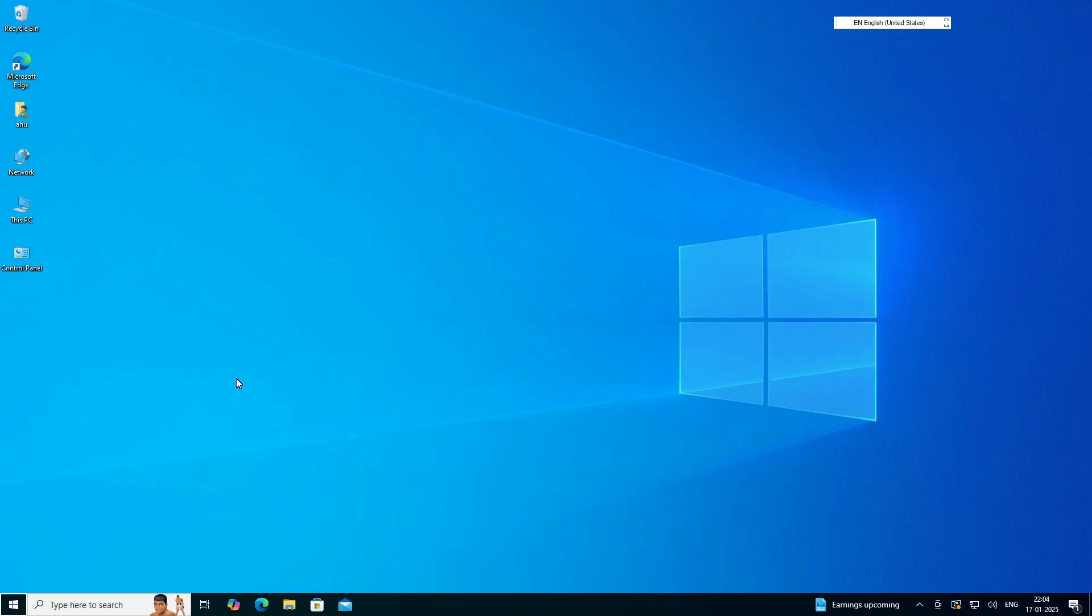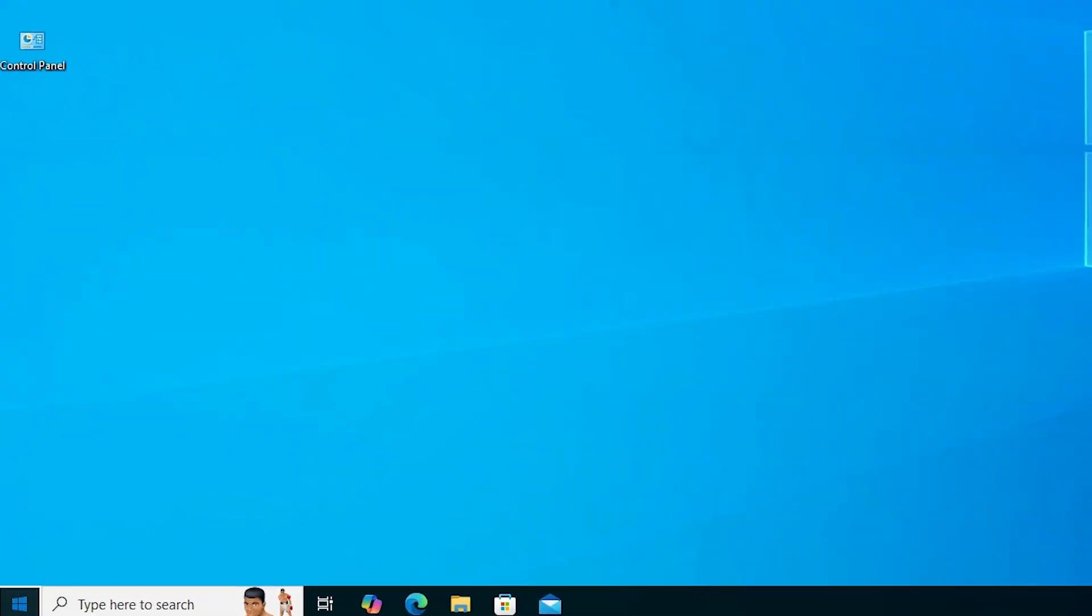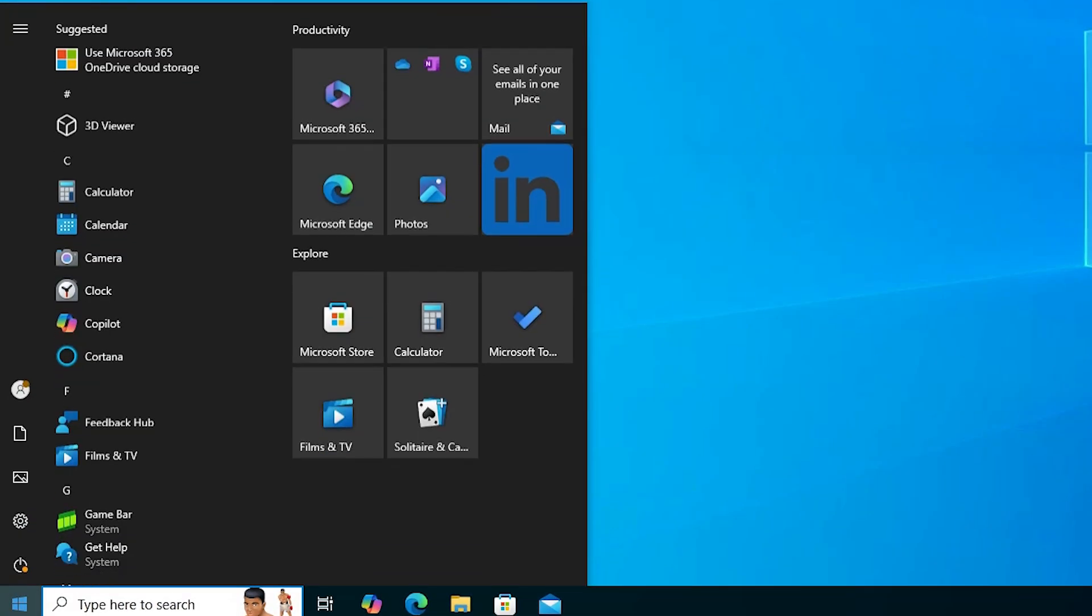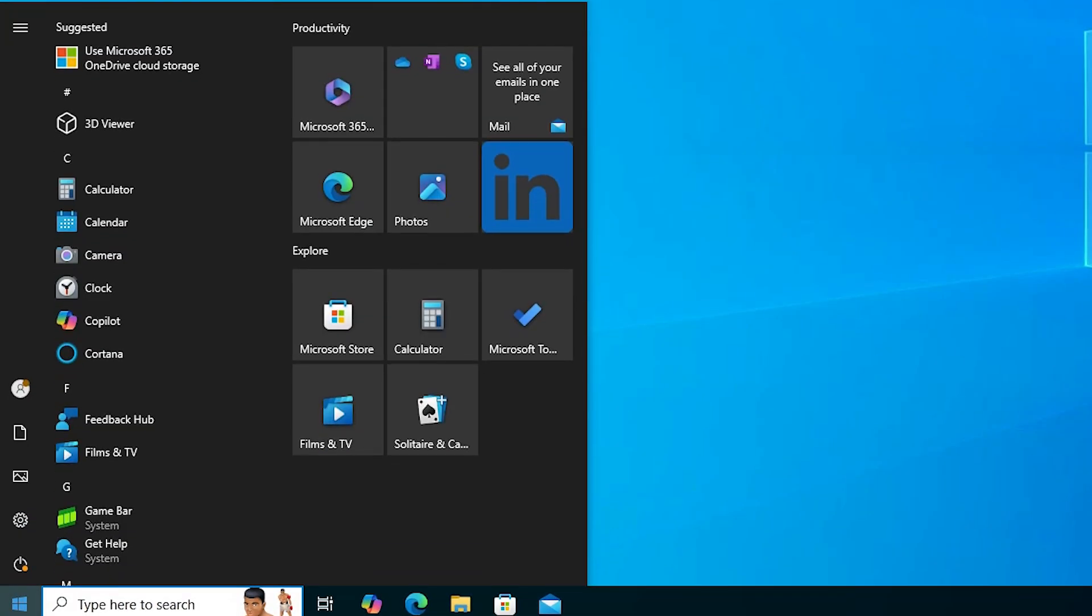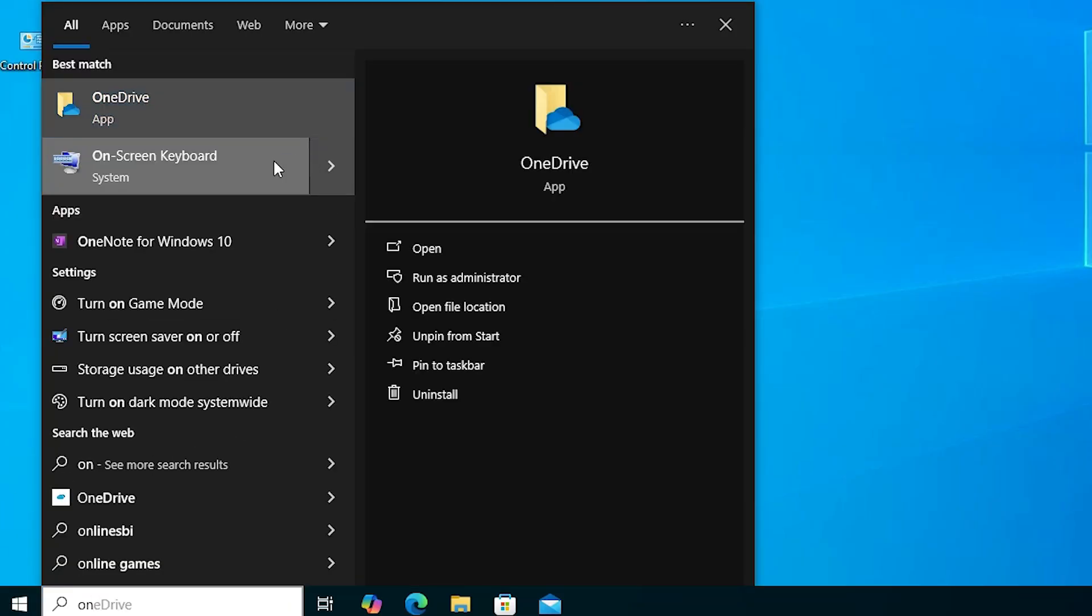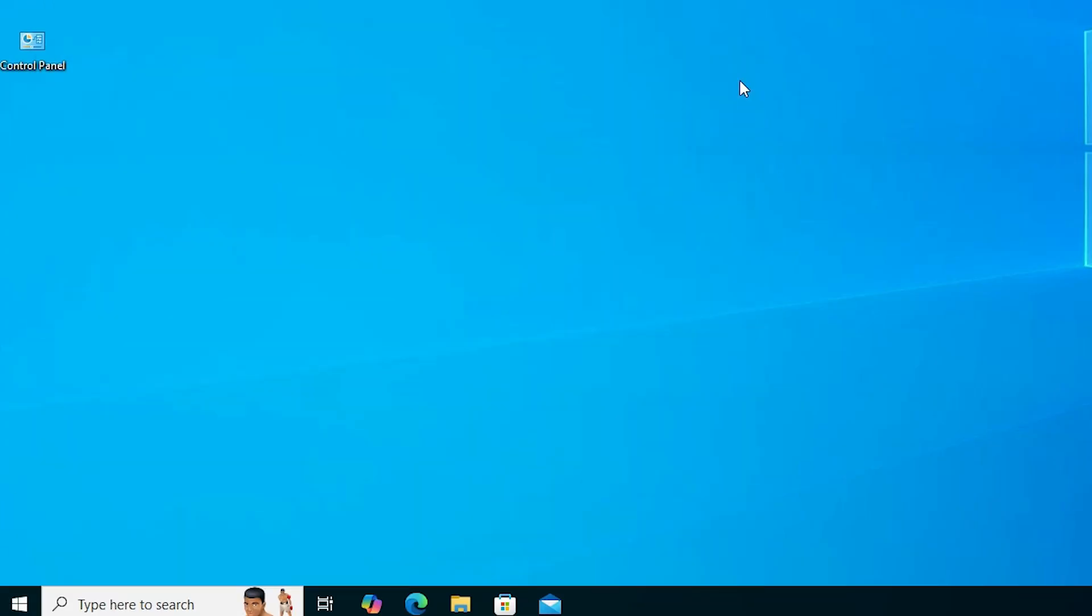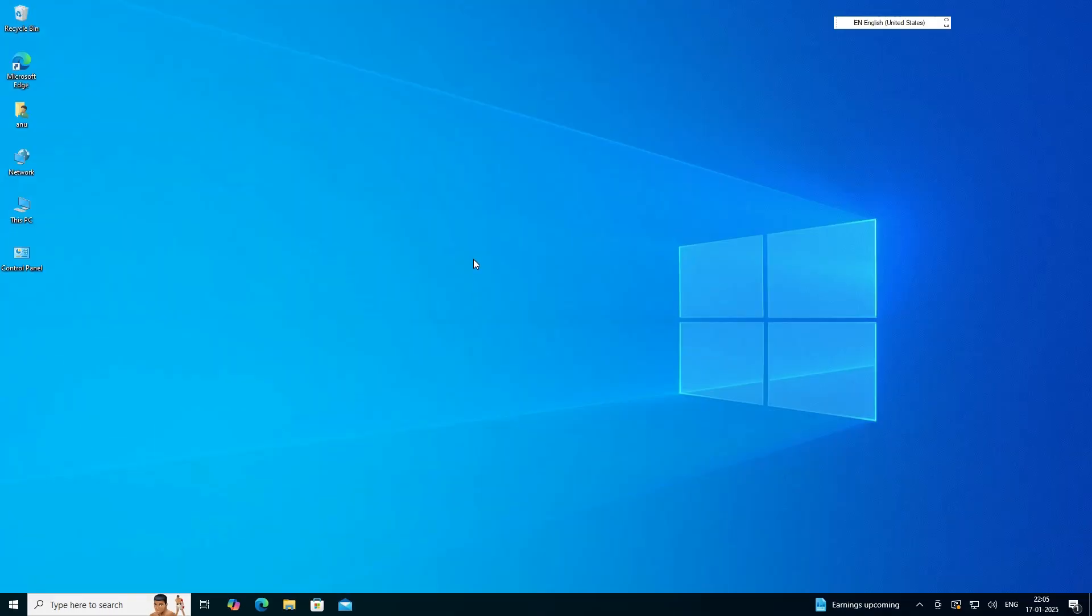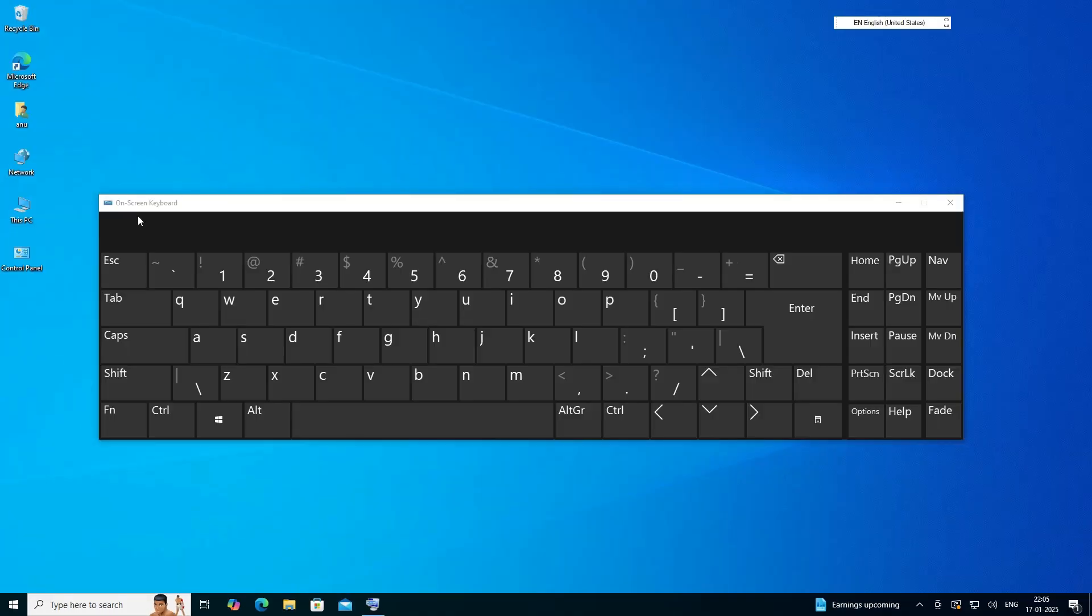First we see our problem and then solve that problem. First I go to the start and here type on screen keyboard and open my on screen keyboard. Here is my on screen keyboard.